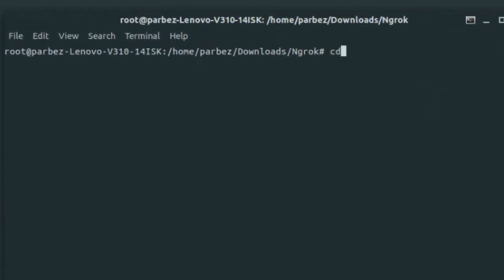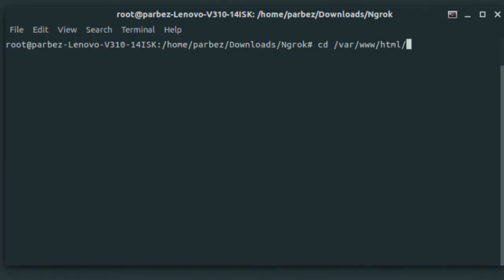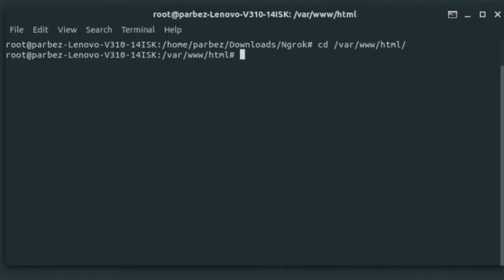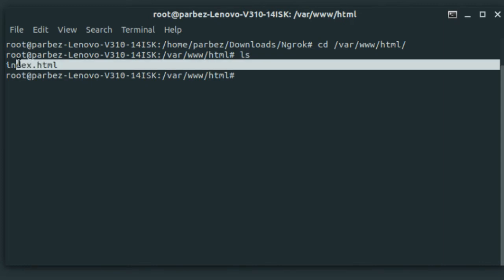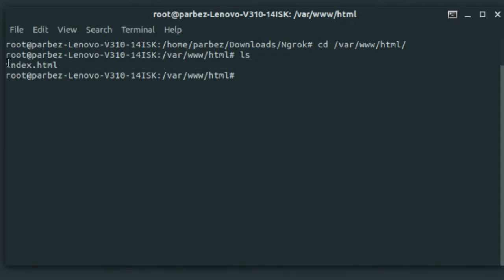Navigate to this directory. And here is the index.html file that we need to replace. This index.html file is the default localhost web page. So, let's create our own index file, and then we will replace this with the default one.